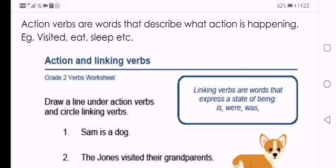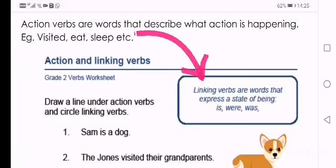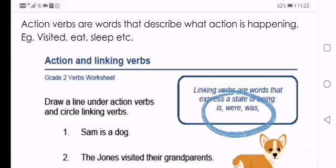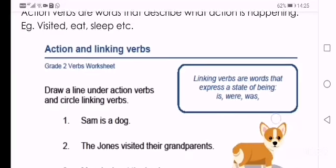Linking verbs are words that express a state of being. Examples are is, were, and was.